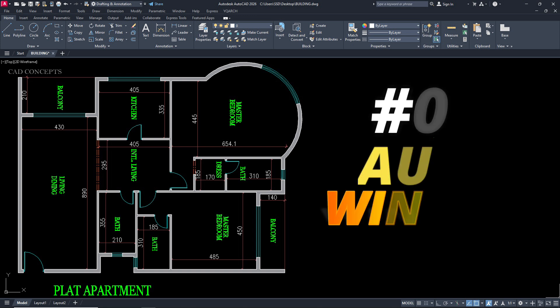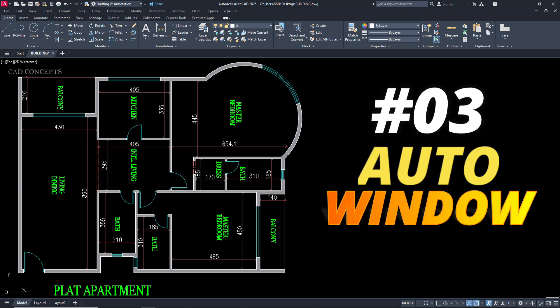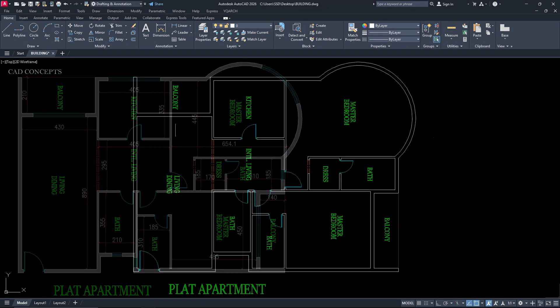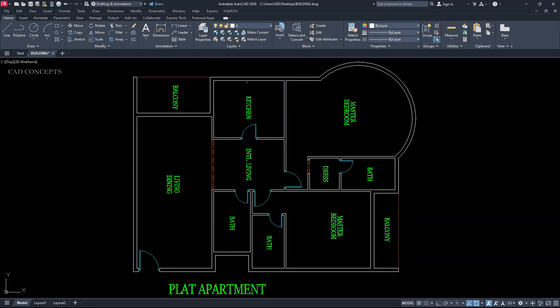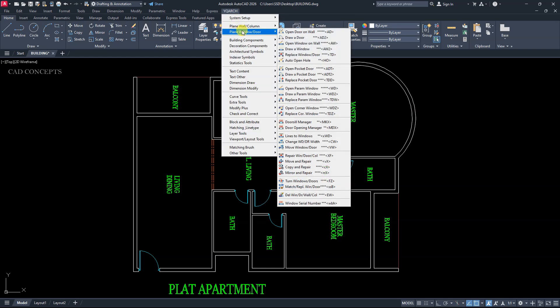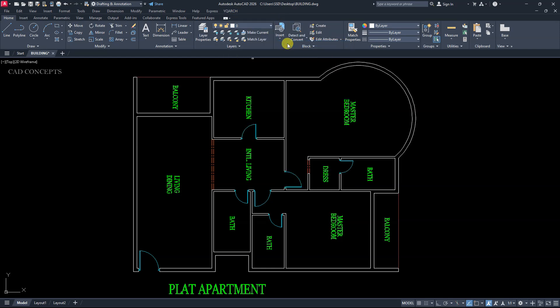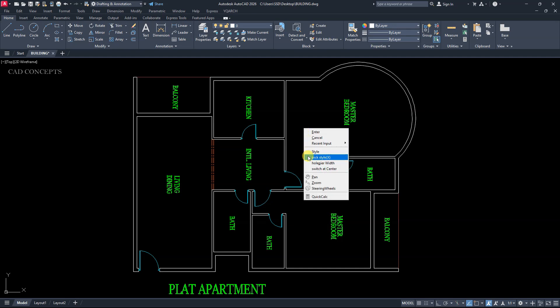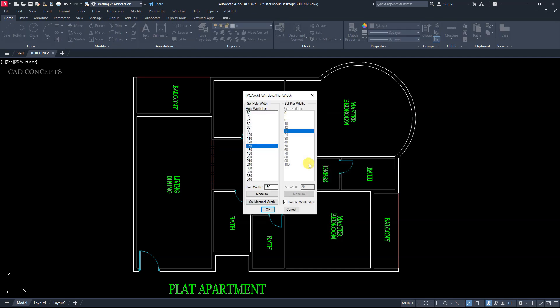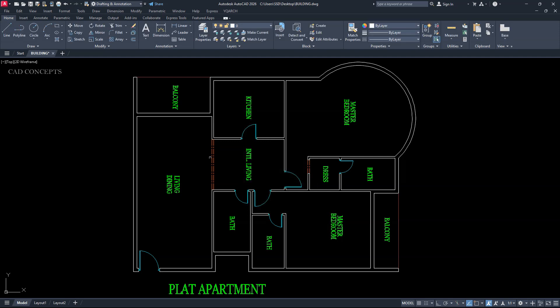Number 3, Auto window. We will place automatic window over the wall. OK. Everywhere. With different different sizes. YQRs plugin. Plane window door. Right click. Hole and pier width. Size 300. Hole at middle wall. Click.